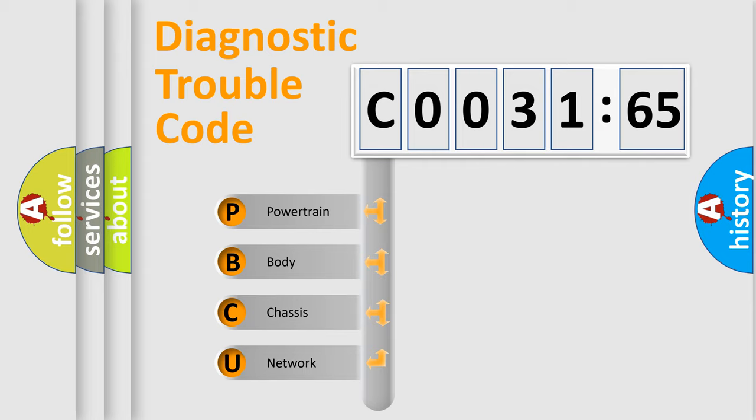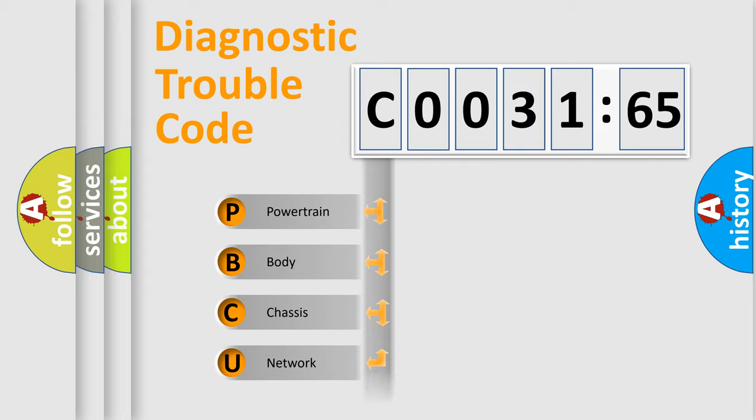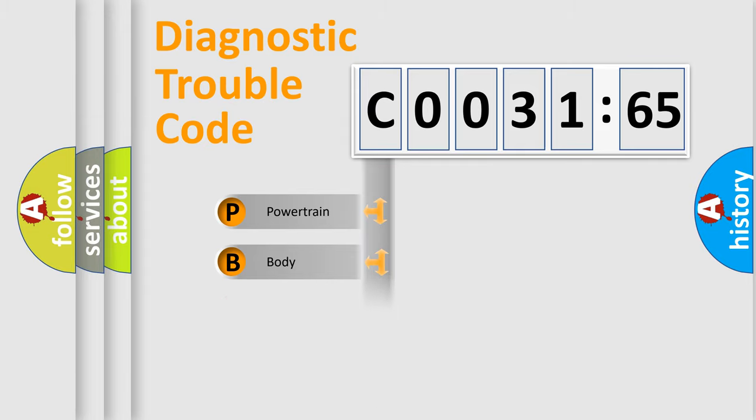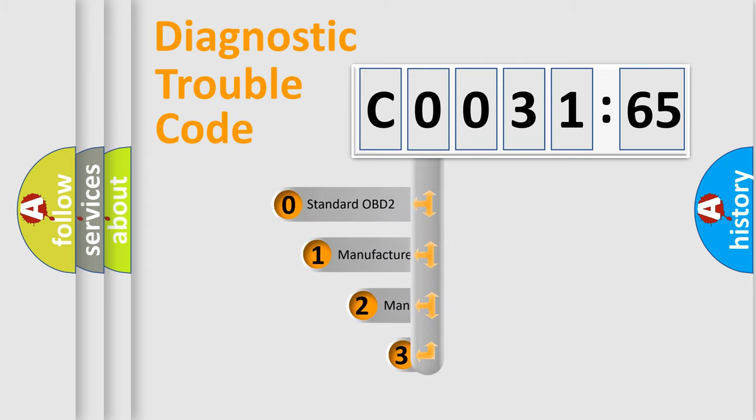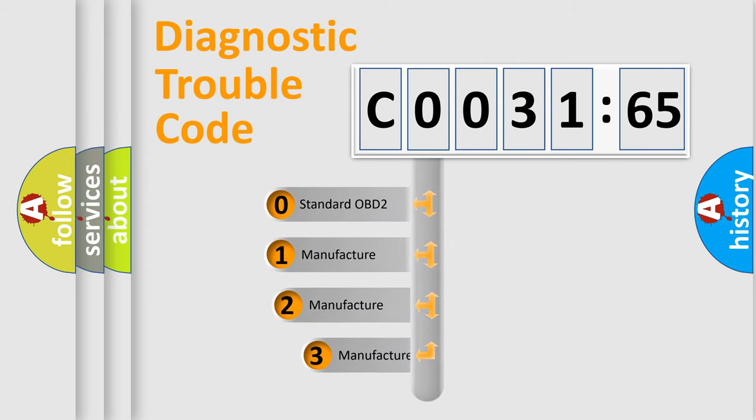We divide the electric system of automobile into four basic units: Powertrain, Body, Chassis, and Network. This distribution is defined in the first character code.